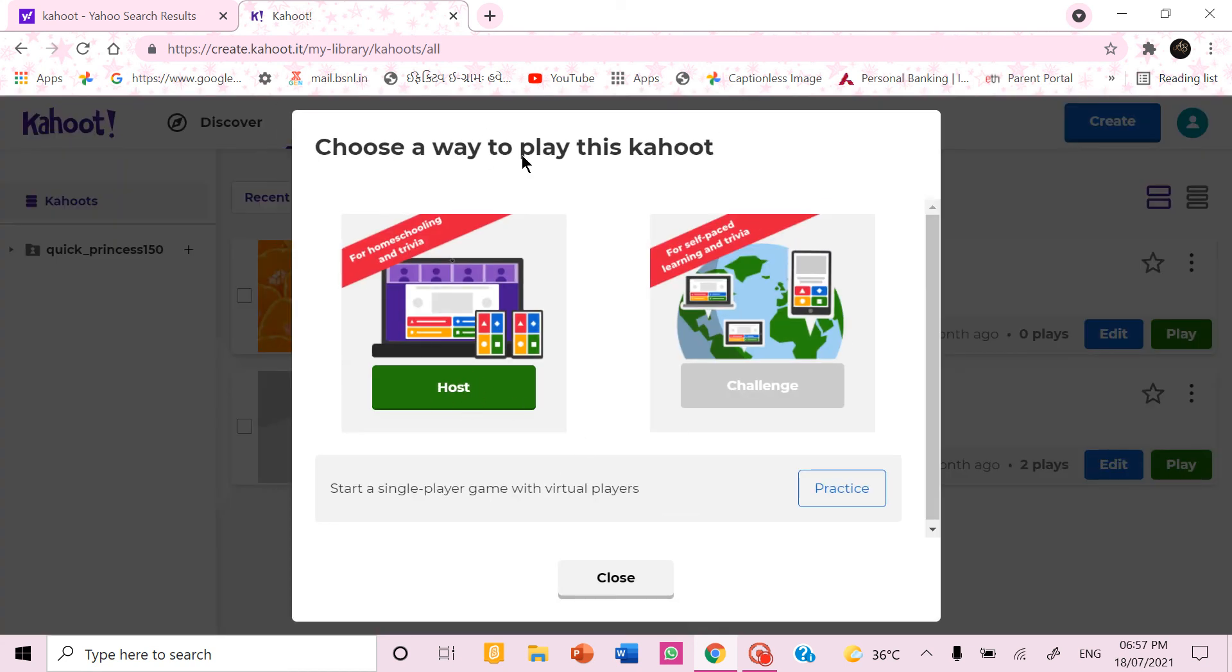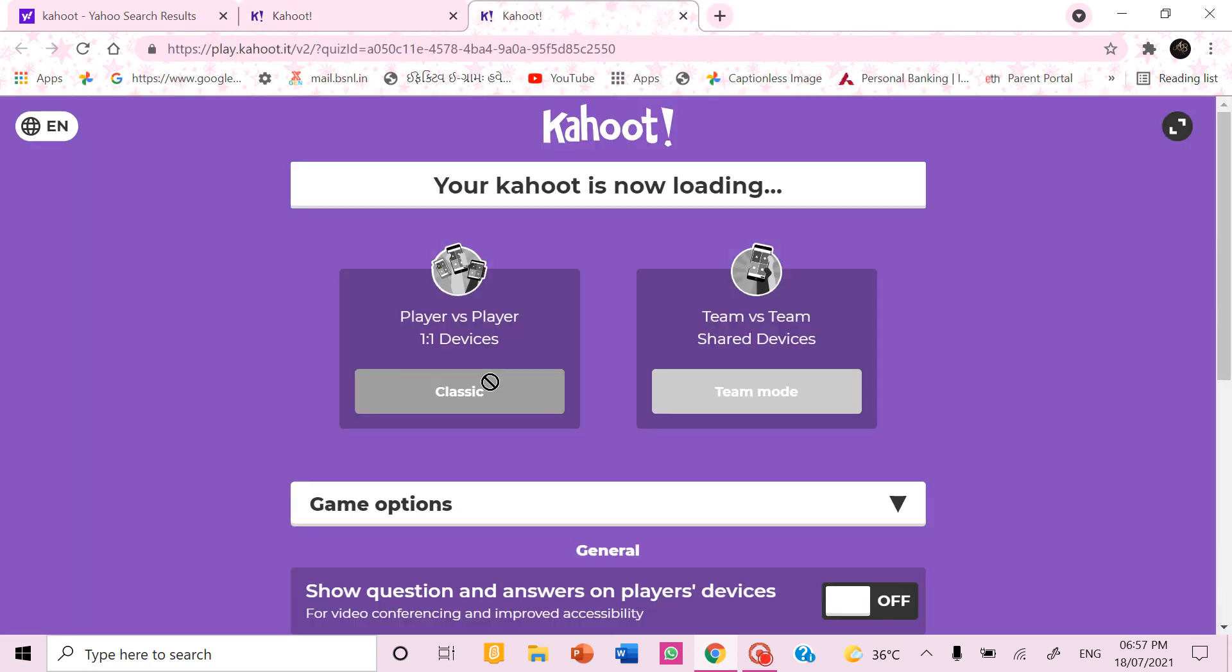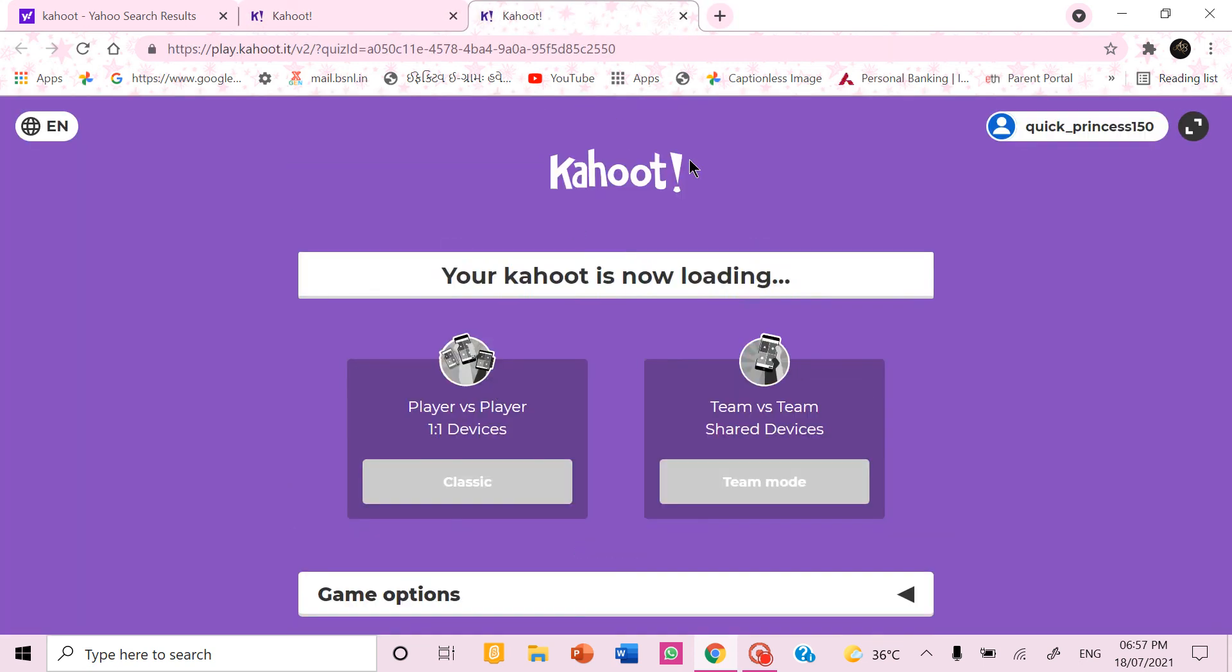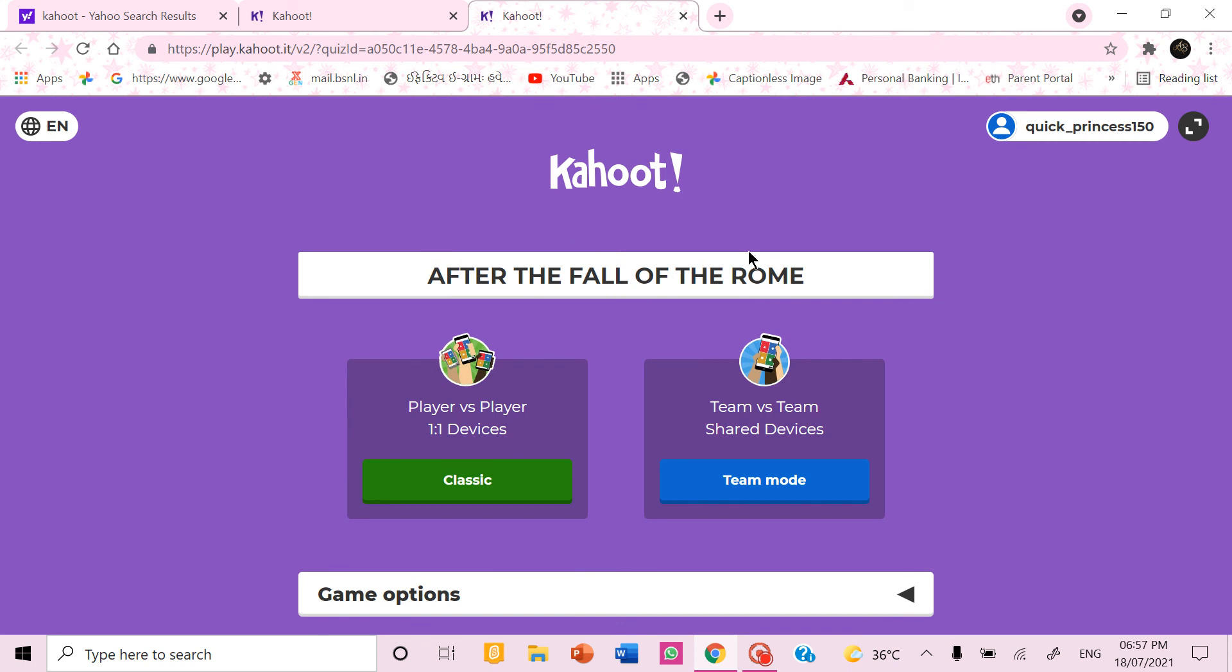Choose a way to play this Kahoot will appear. You can click host. So this will come. If you want everyone to play from their device you can click classic. And if you want them to play in a team mode with shared devices you can click team modes.